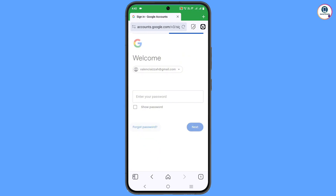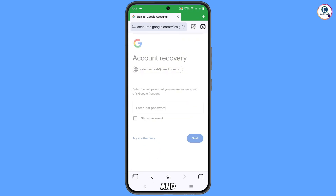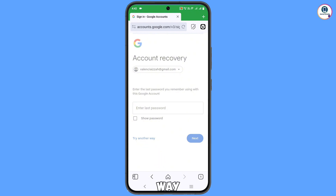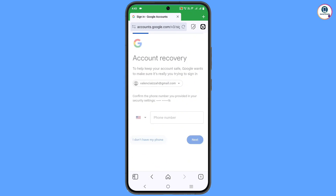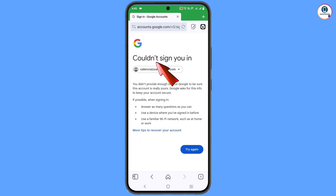It will ask you to provide the password. Since you have forgotten the password, tap on 'Forgot password.' Then you will see 'Enter the last password' — tap on 'Try another way.' Next it will ask you to provide the phone number, but since you don't have access to the phone number, tap on 'I don't have my phone.'